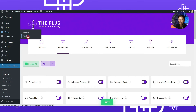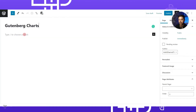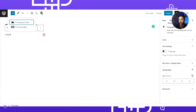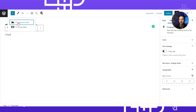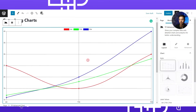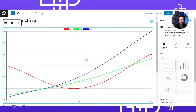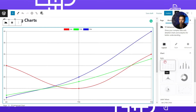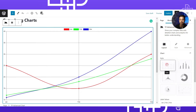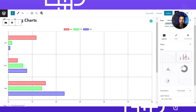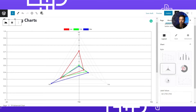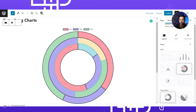We go to Pages and then click Add New. We can name this 'Gutenberg Charts'. Now we will search for our block - as soon as we type 'chart' we will see the TP Advanced Chart block. This is how the advanced chart looks in its default form. On the right-hand side under Layout, we have the option to choose what style of chart we want to create. Right now we are using a line chart, but you can switch to bar chart, radial, donut, or pie chart.